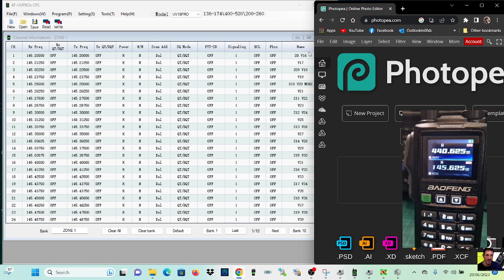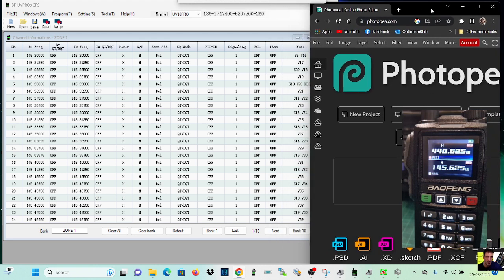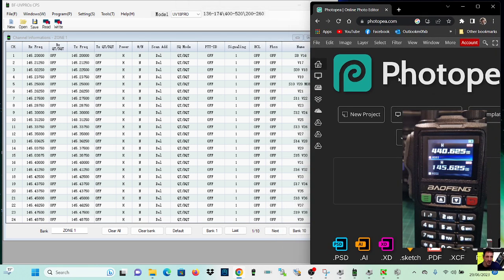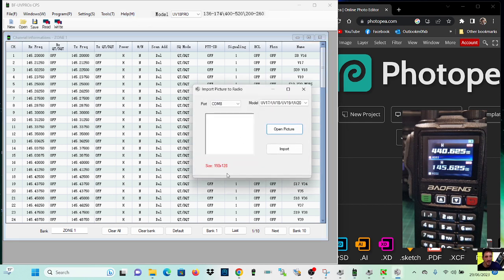I put a link in for the software as well and for the PhotoP software that we're going to use to size the photograph. If you look here we go tools import and it gives us the size at the bottom here 150 by 128.